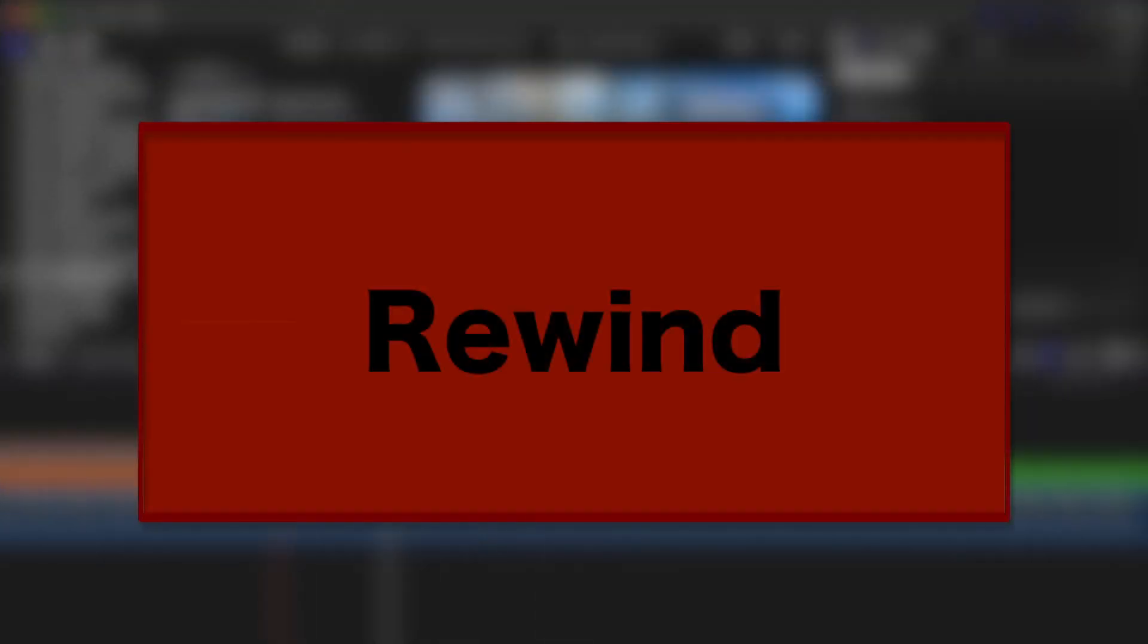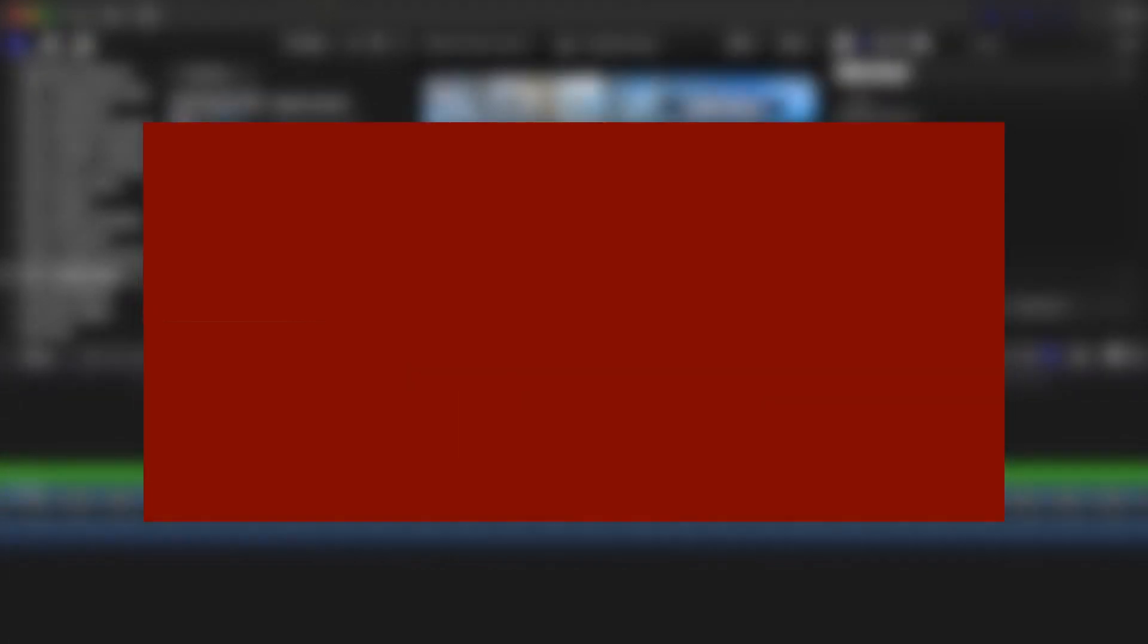Next, let's take a look at Final Cut Pro's rewind feature. This, much like instant replay, is another way to replay an exciting part of your clip.